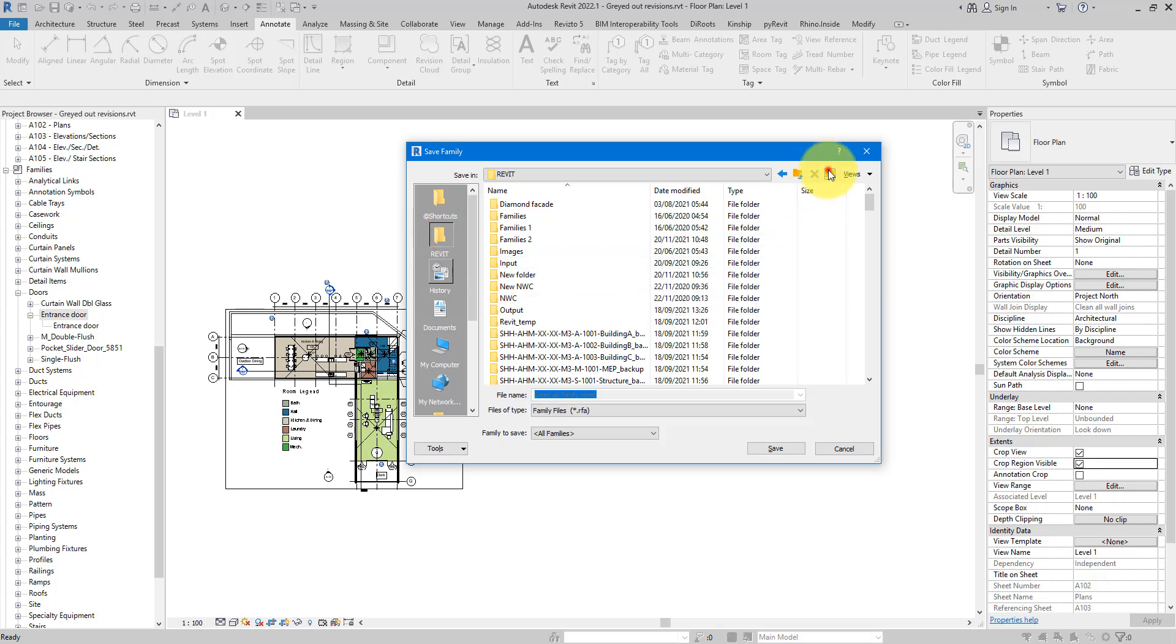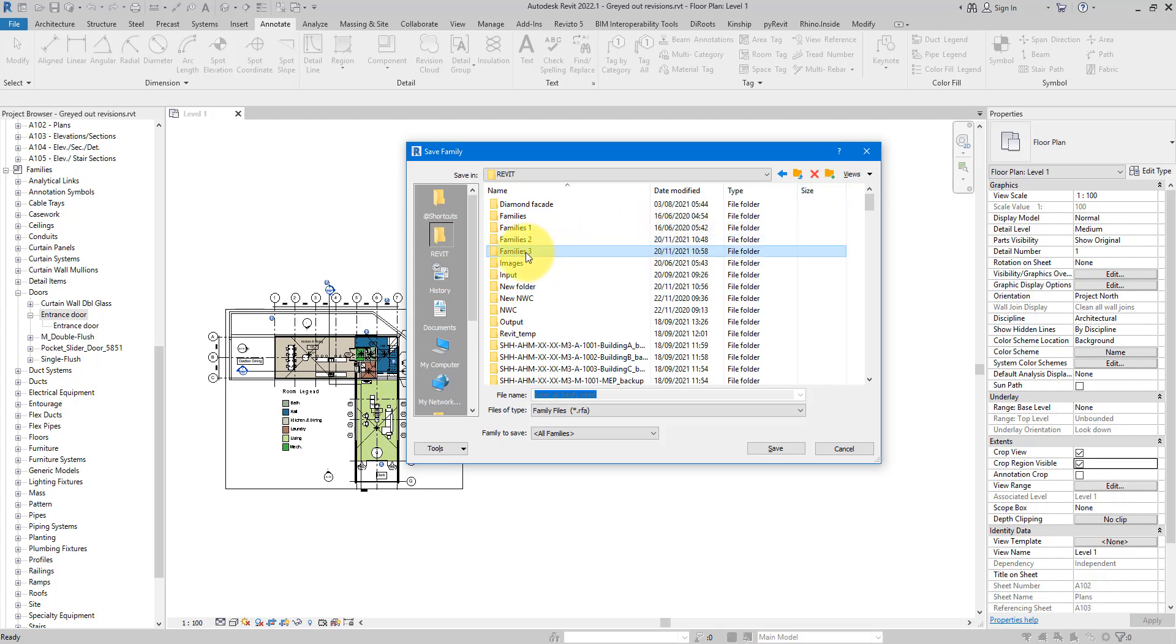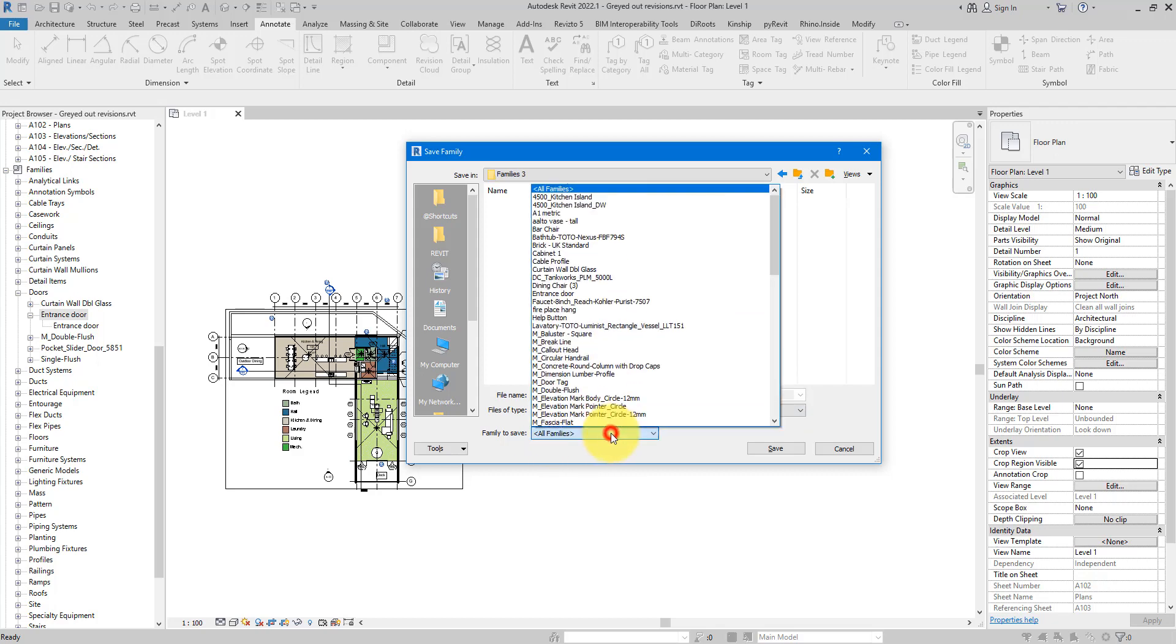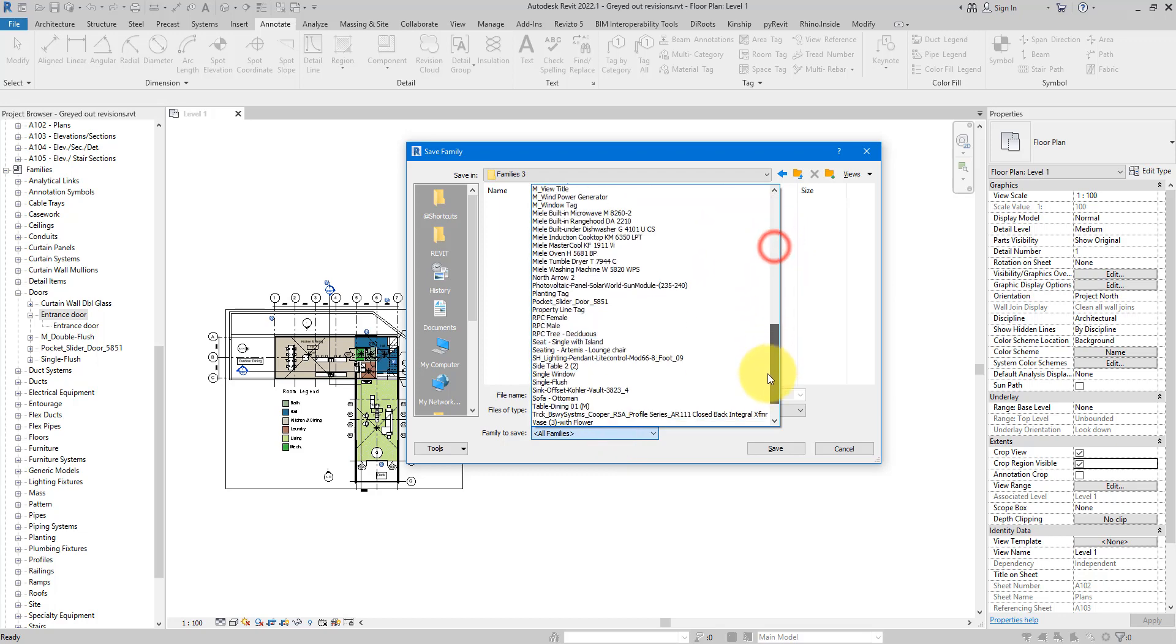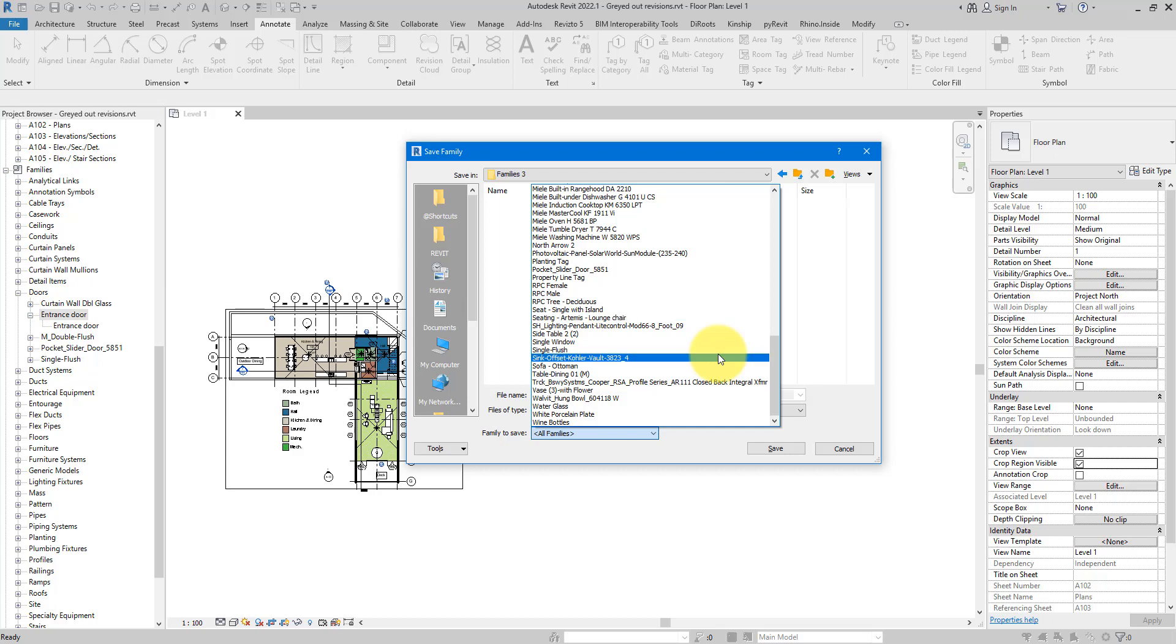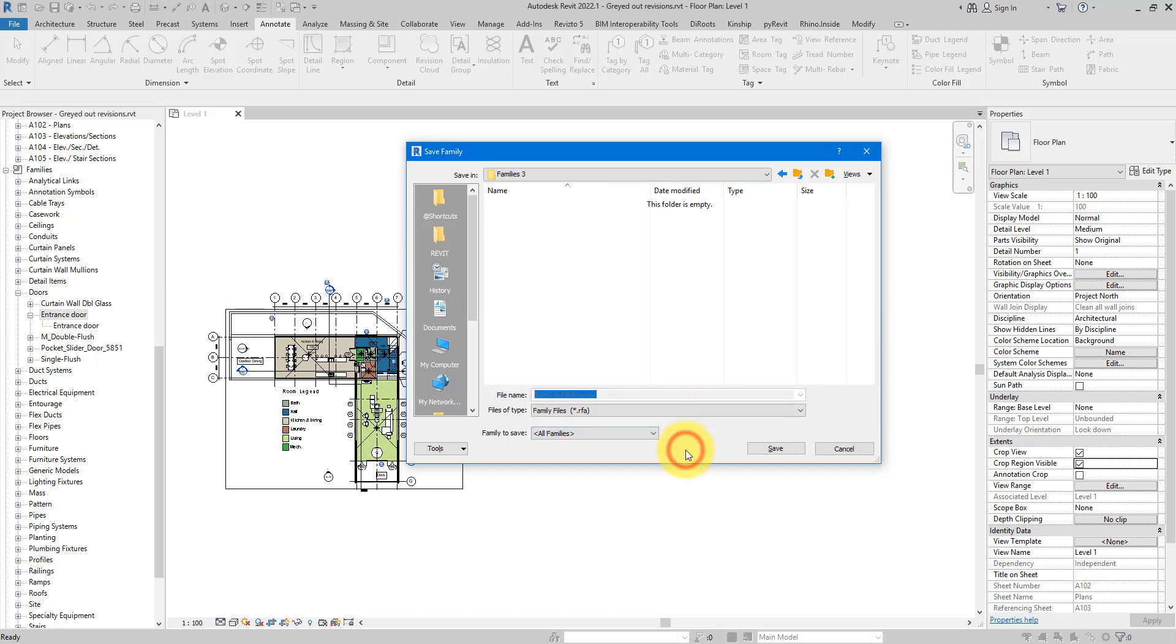Again, it's going to ask us where we want to save the families to. I can simply go back to here, make a new folder for this, how about families 3, open a new folder now, and make sure in here you have RFA file as the option and all families selected down here. Of course you can select just one family to save out, but I will do the same thing we just did manually with the entrance door family. Make sure all families is there and you'll be good to click on Save.